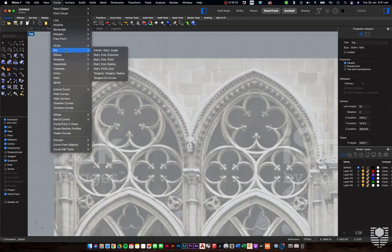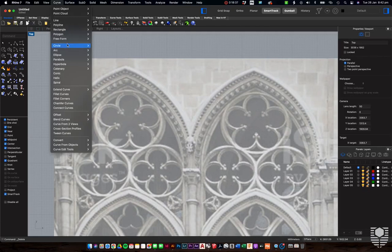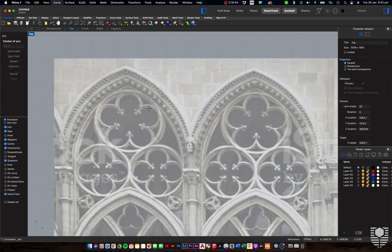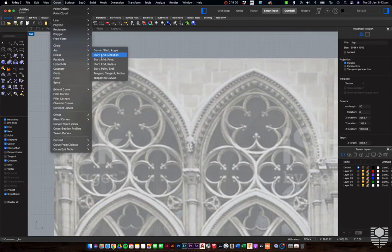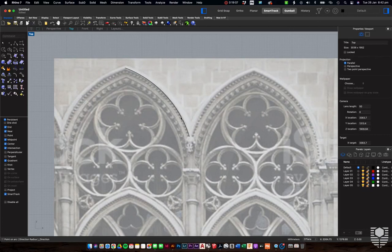Finally, let's look at arc tools. Say we wanted to get these arcs in on this gothic facade. Go to arc — we've got a center, start, and angle option. I find that method complicated. Most of the time in architecture, the one that works for us — same as in AutoCAD — is start point, end point, and then an angle, which works much better. And then we have our arc in place.